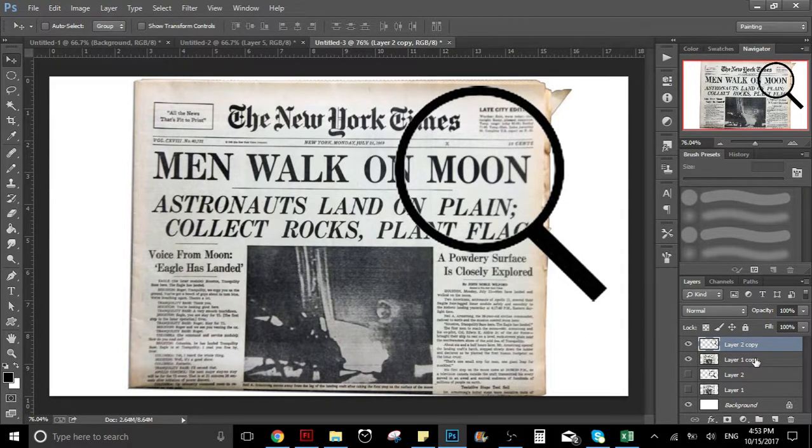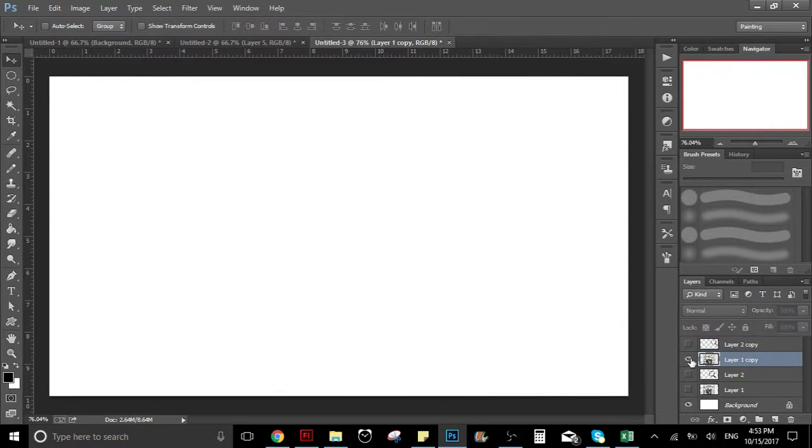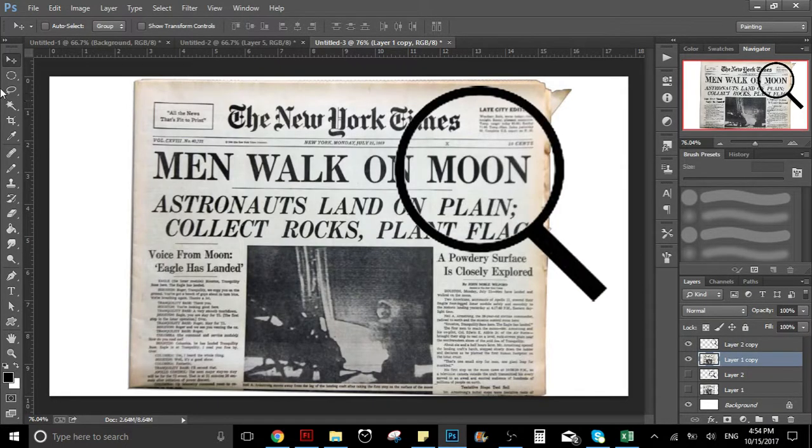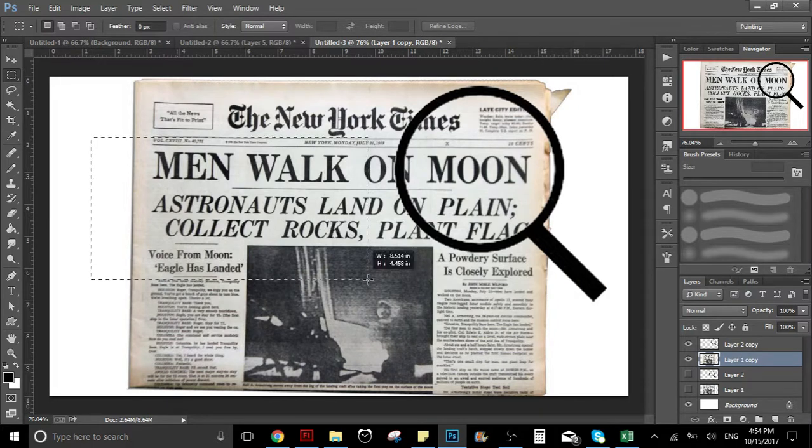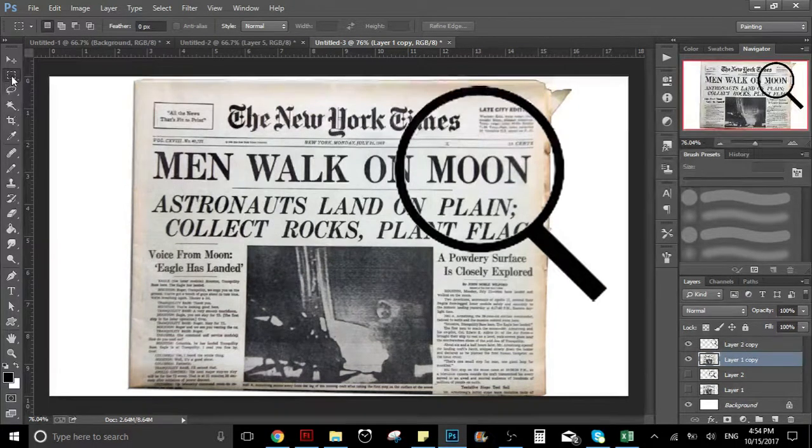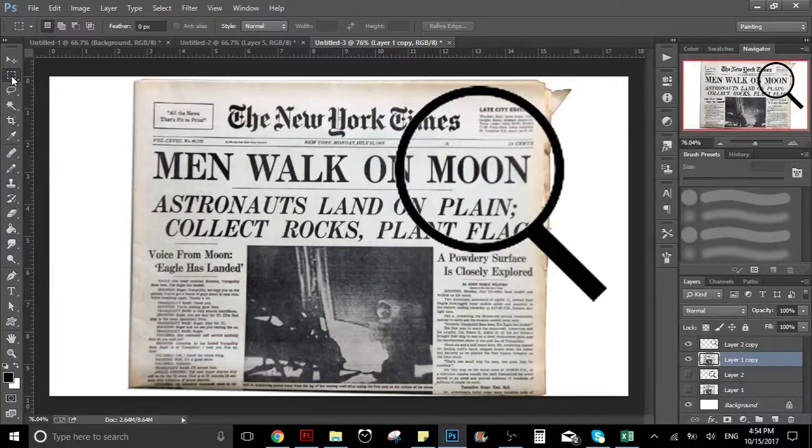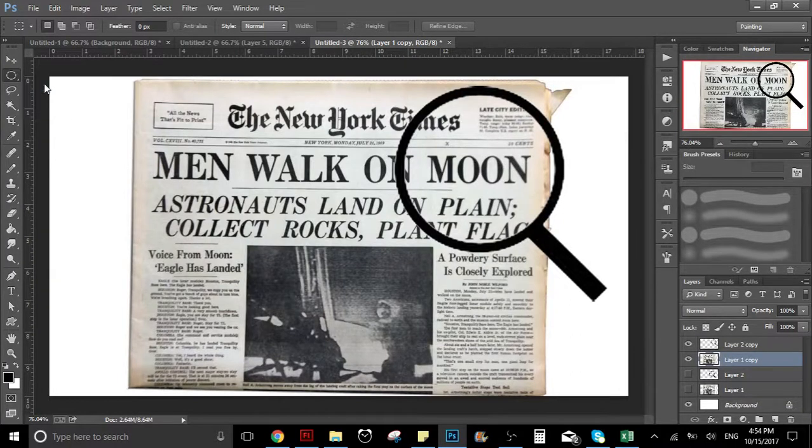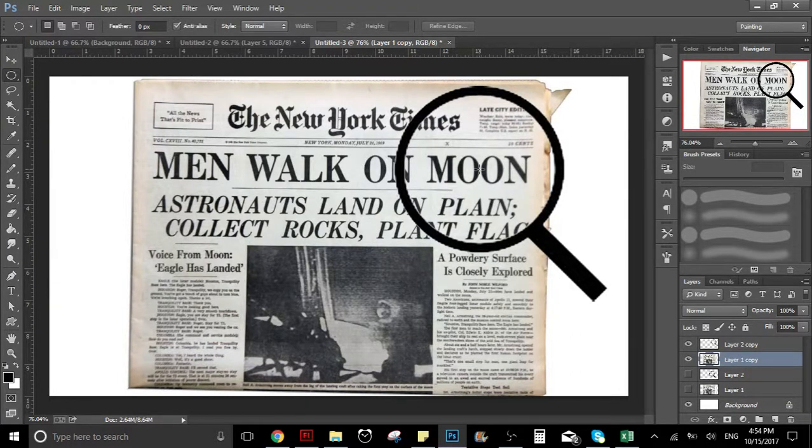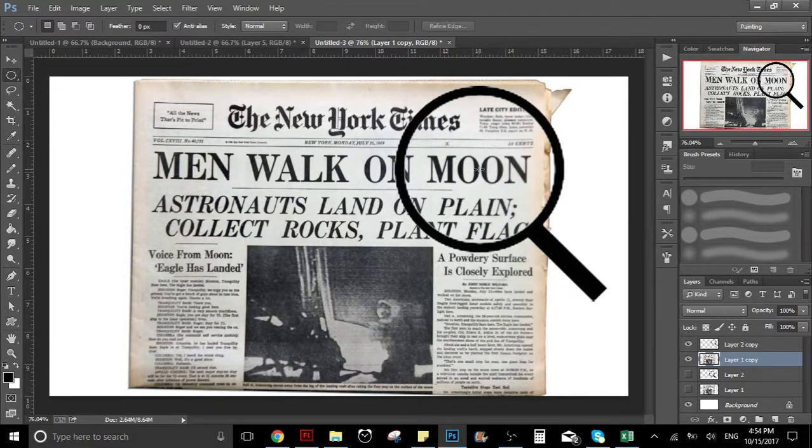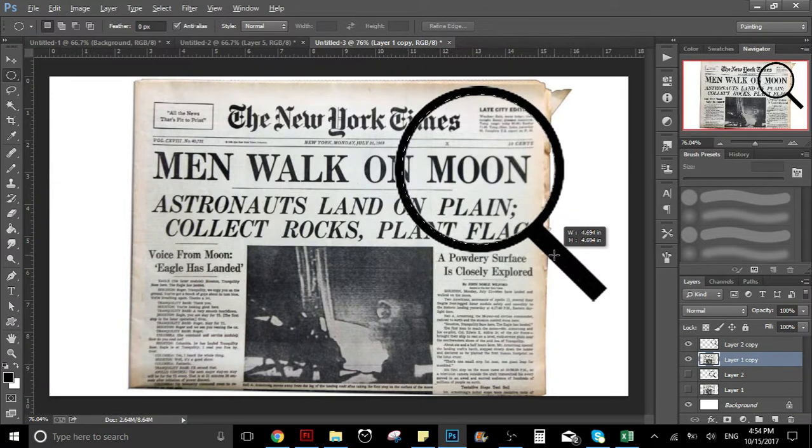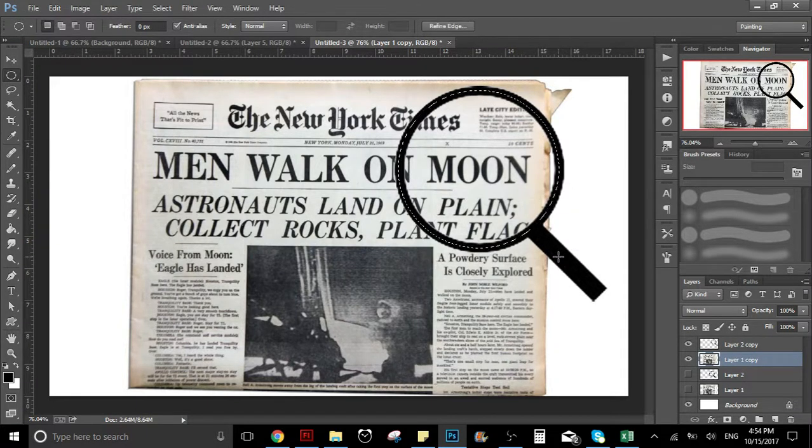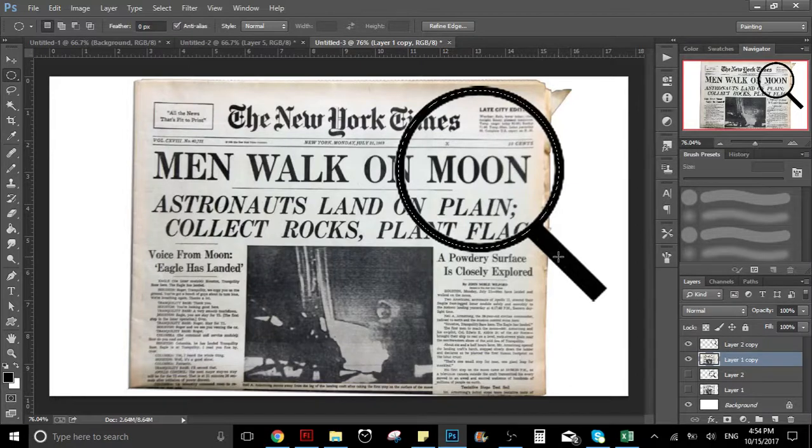In this layer, we want to select the selection tool, but we're going to select the circle one. We put it in the middle and we're going to press Shift and Alt at the same time. As you can see, it creates a perfect circle.